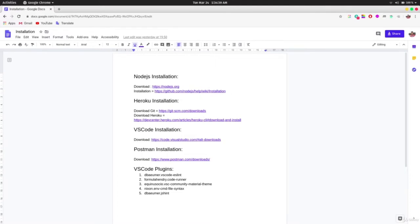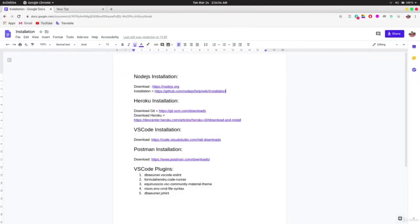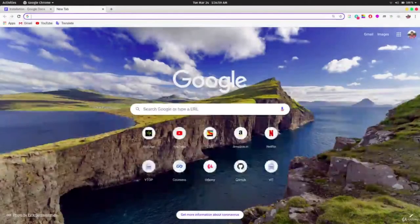Welcome everyone. In this section we are going to install all the required software for the course — some necessary, some optional. In this video we're talking about Node.js and how to install it. Go to the link provided in the resources section: www.nodejs.org.